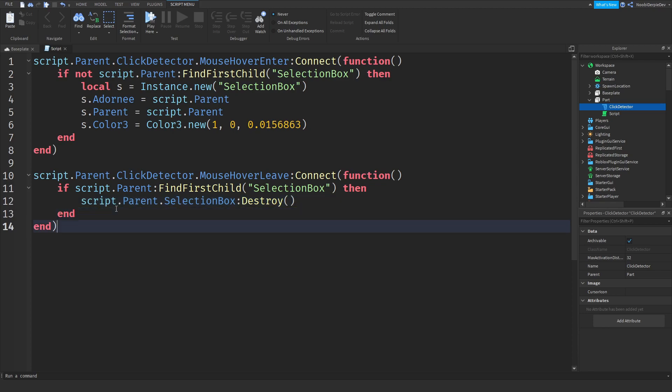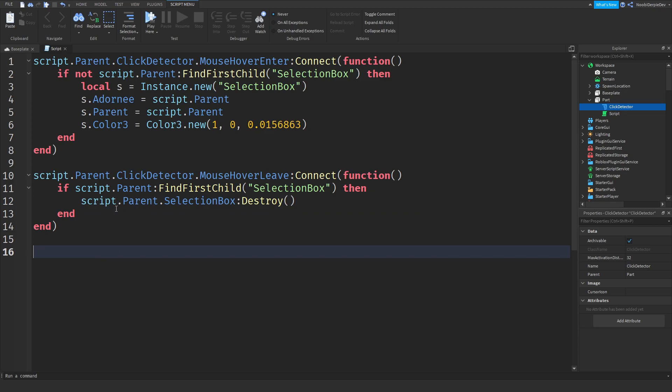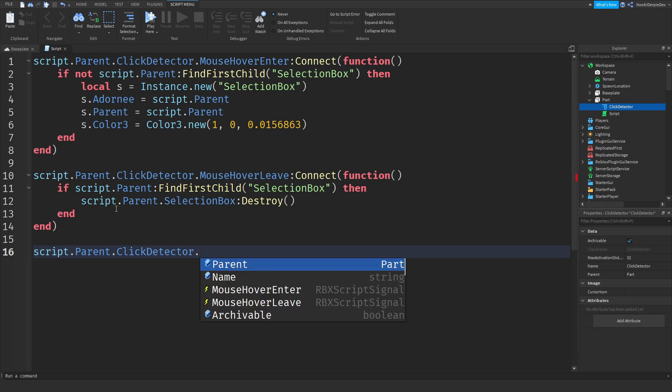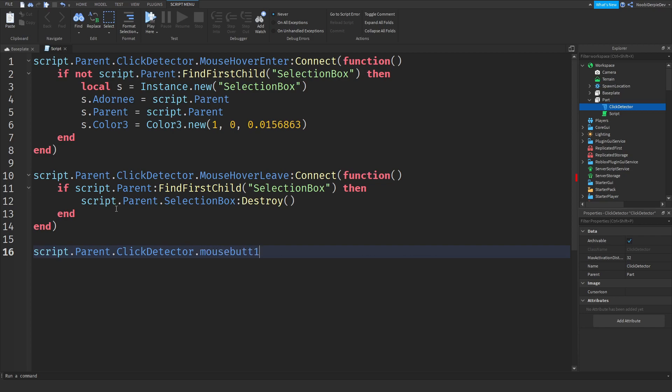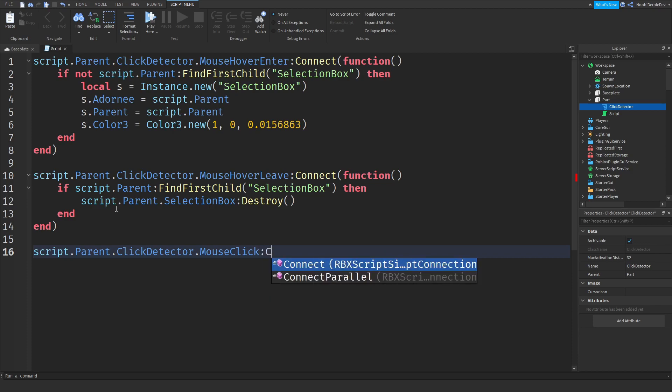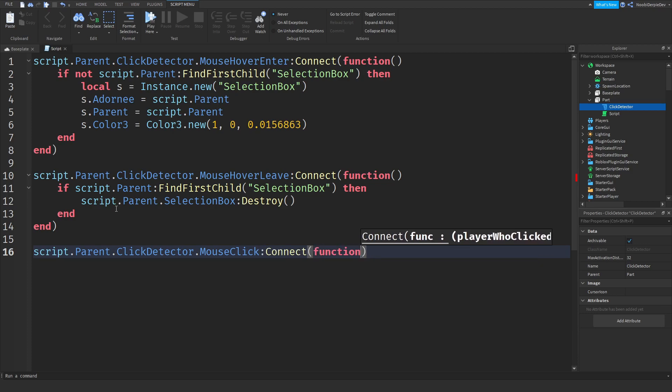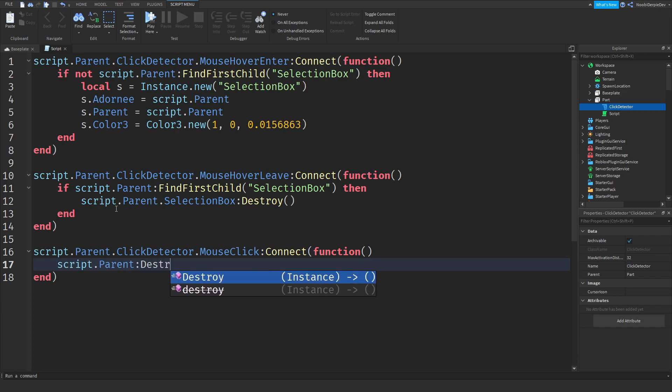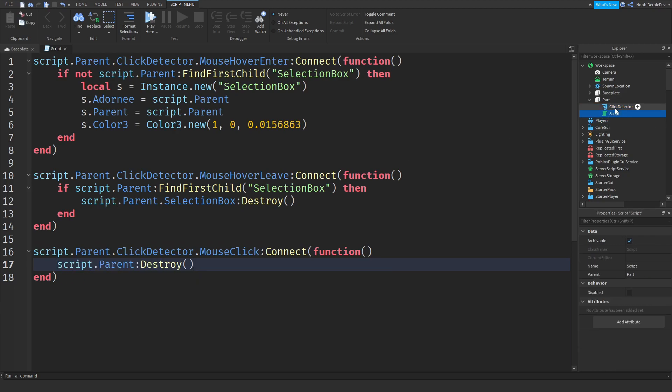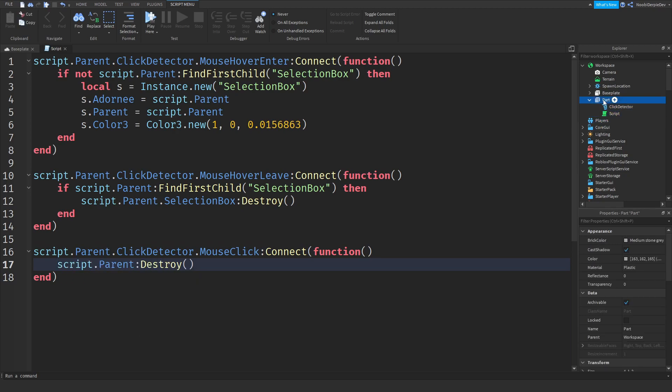And now for funny purposes, let's just make it so if you click the part gets destroyed entirely. So script.parent click detector, mouse button. And what is it? Mouse click. Probably mouse. Yep. Mouse click. Connect. Function. Like that. And let's just do script.parent colon destroy. So like script.parent destroyed.